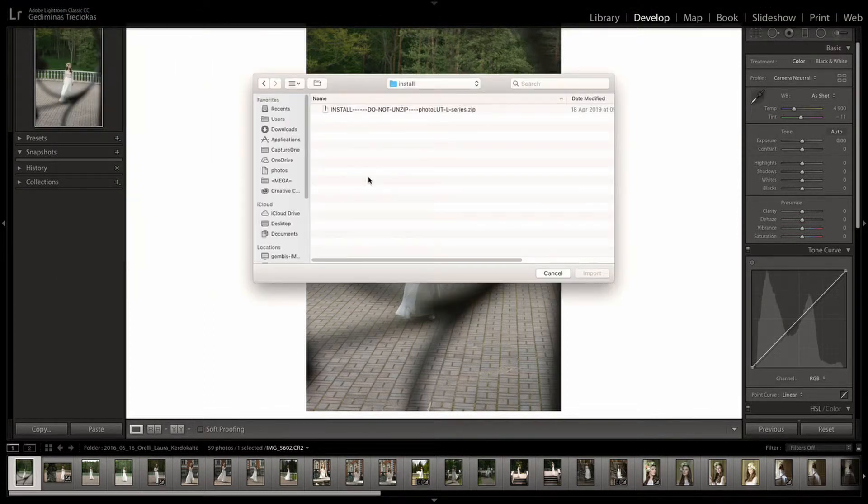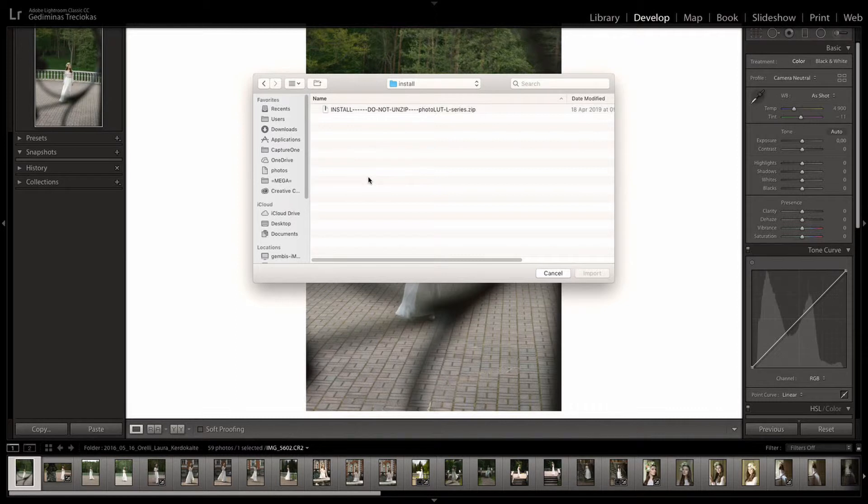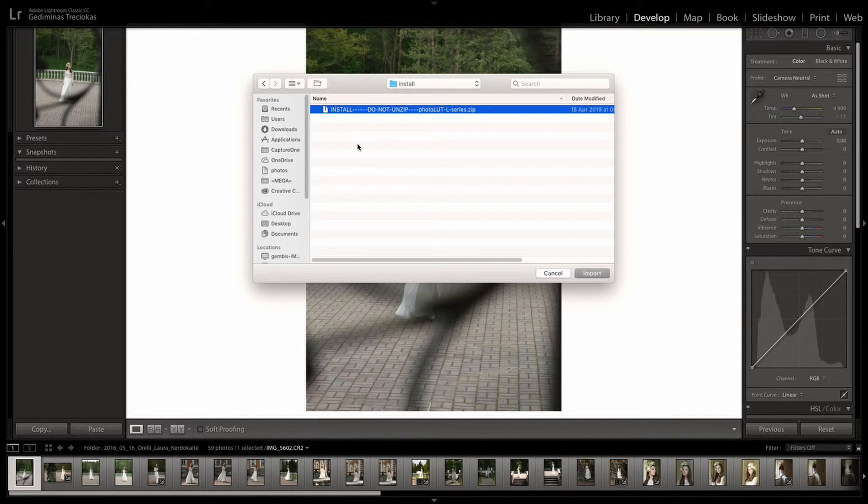Then locate your profiles on your hard drive. You can load separate XMP files or install them in a zipped package.